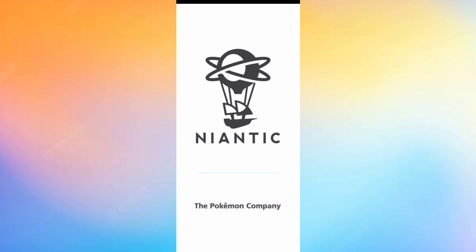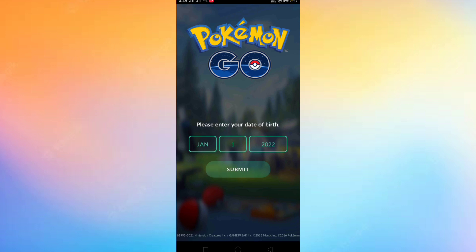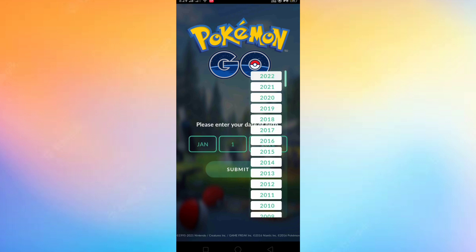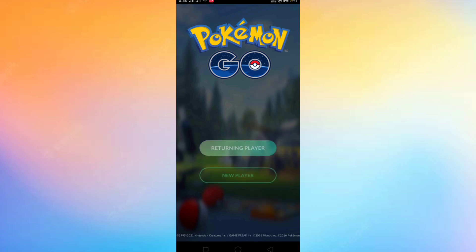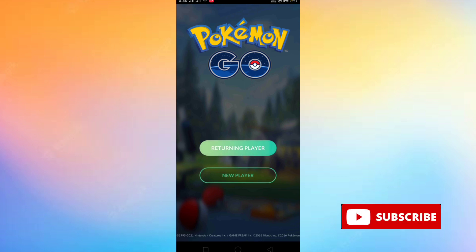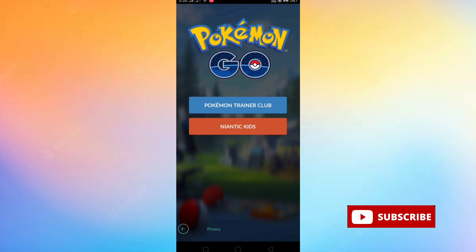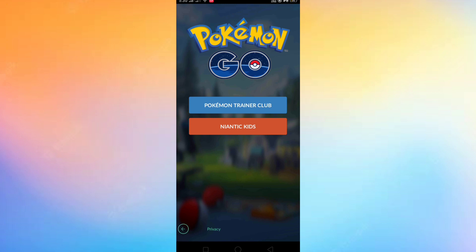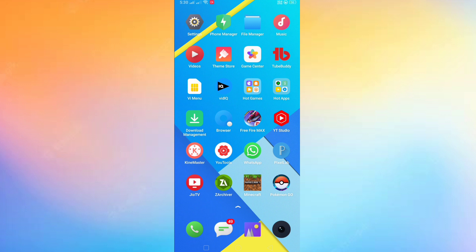Please subscribe to my YouTube channel for the latest videos. The app is not opening and I am telling you why you are not able to login — it is because the date of birth you are entering is less than 18 years. I am showing you now.